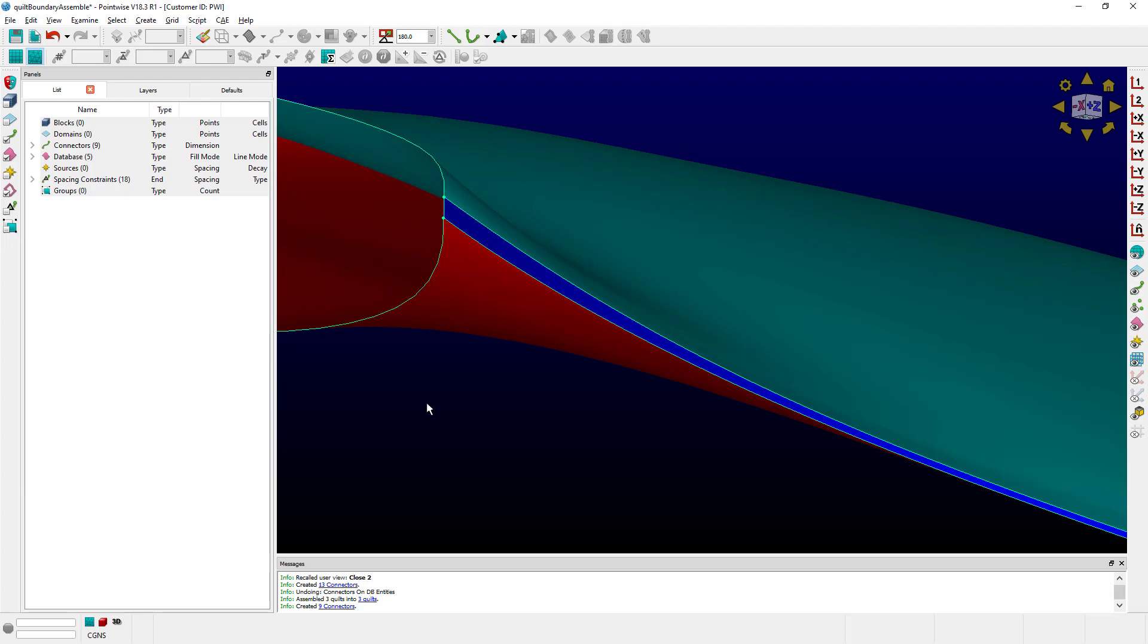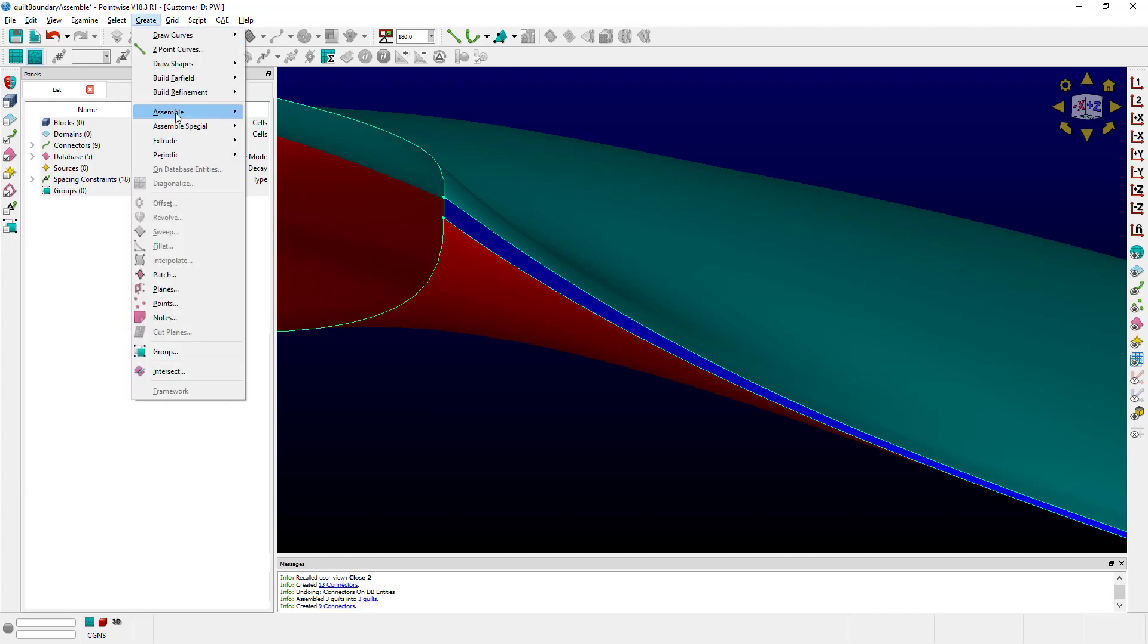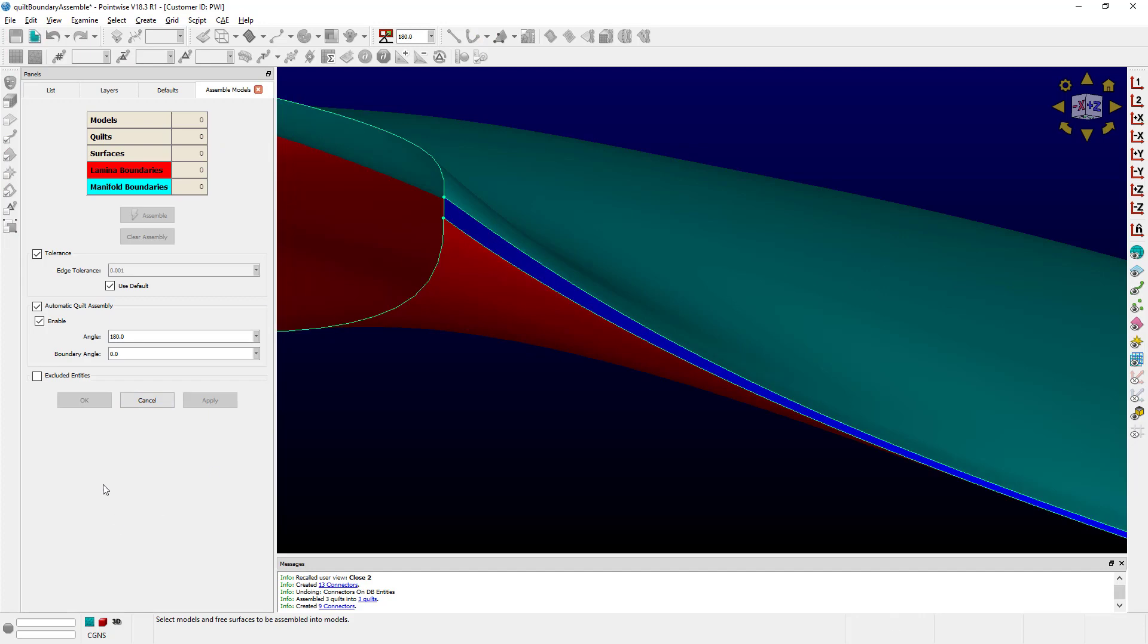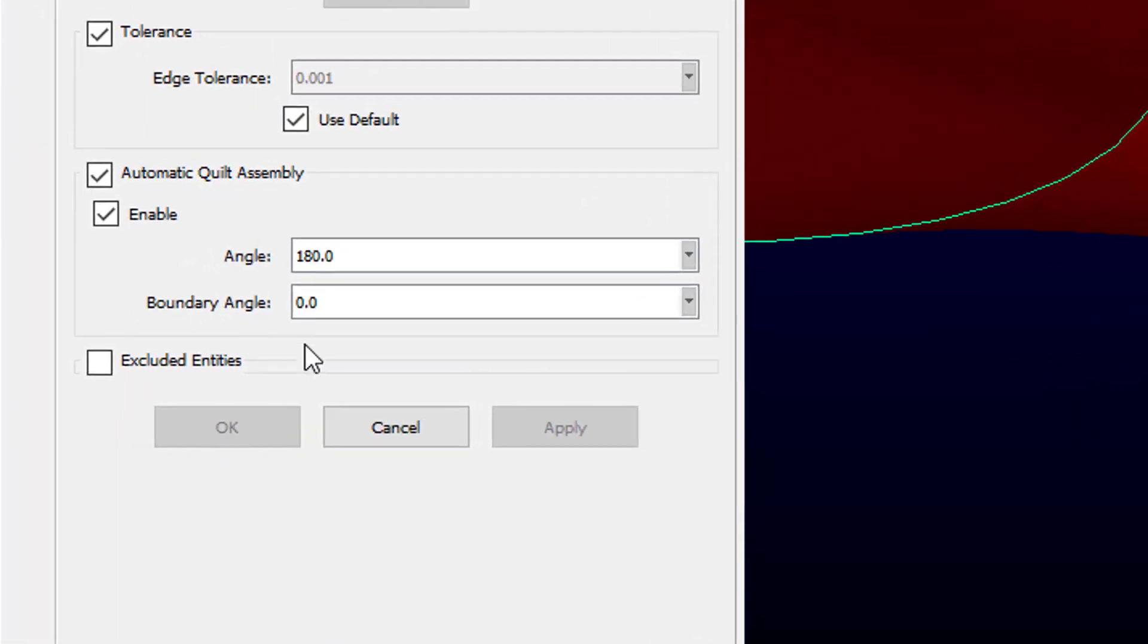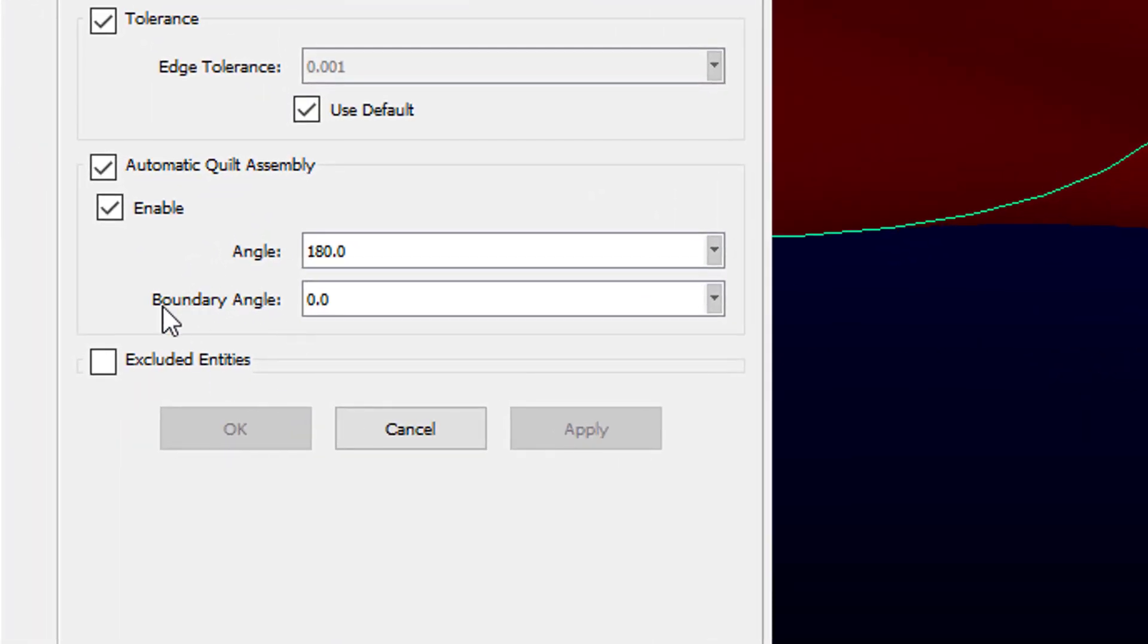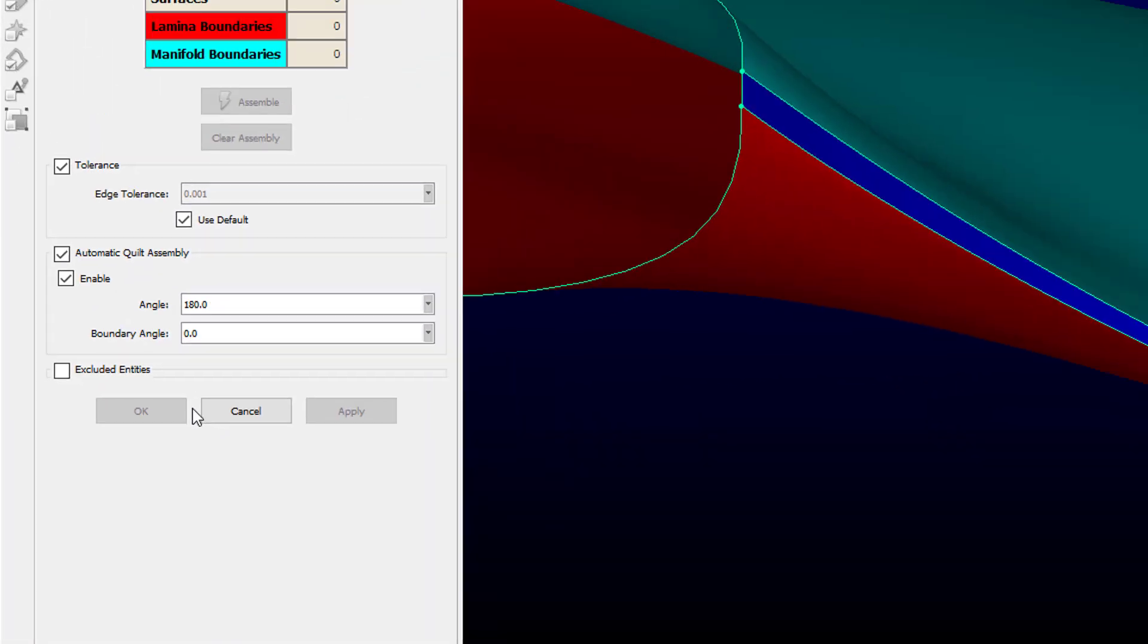The same option to assemble the boundaries of quilts is available in Create, Assemble, Models. As you can see, there's an option over there, which is Boundary Angle, and it's going to do the same thing.